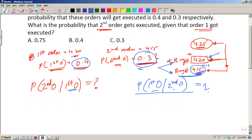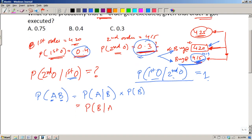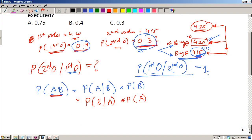Using the joint probability formula: P(A and B) = P(A|B) · P(B) = P(B|A) · P(A). So these two expressions are equal. We can equate P(A|B) · P(B) with P(B|A) · P(A).